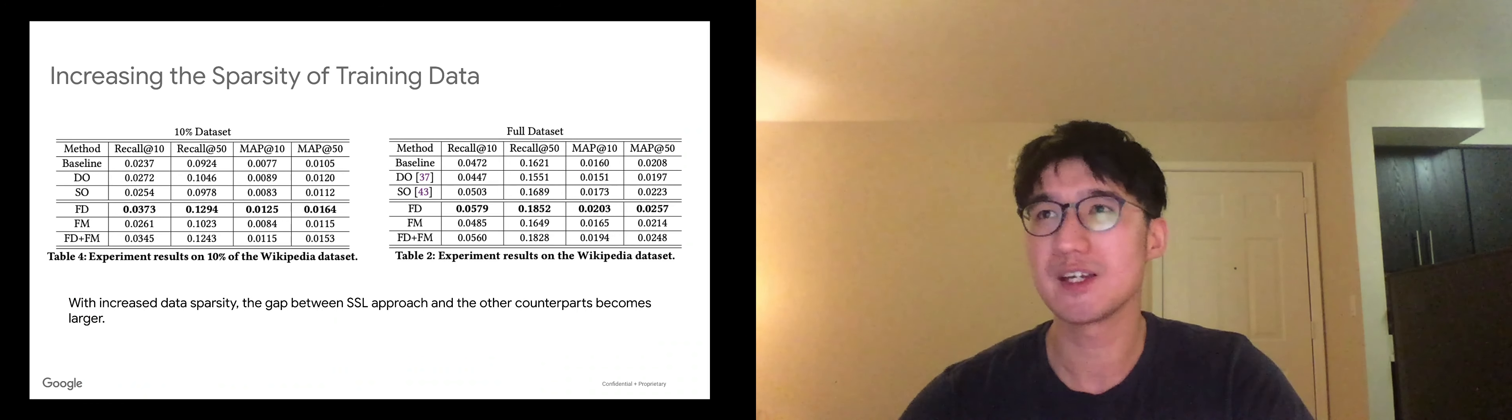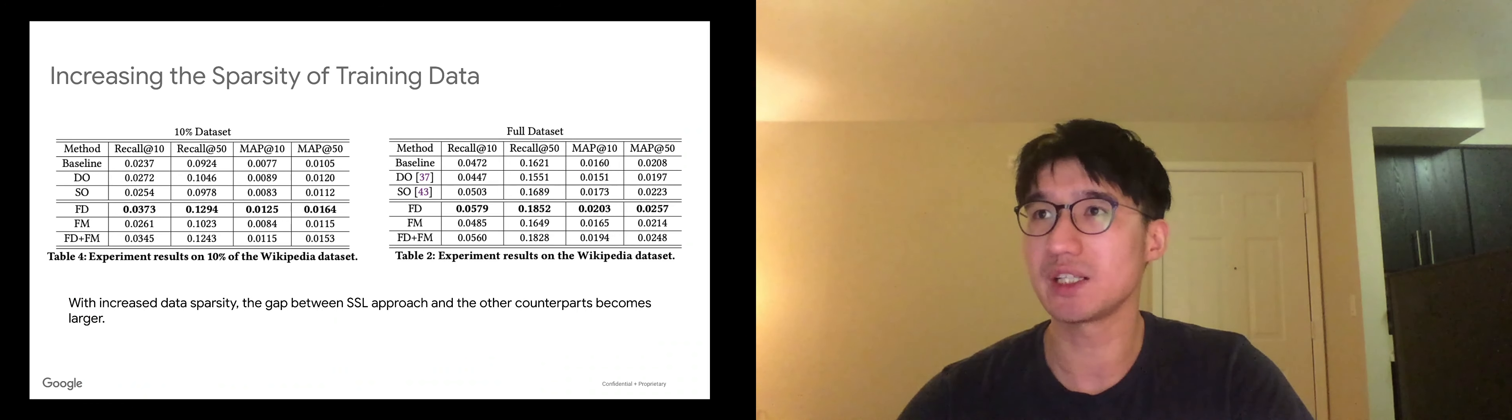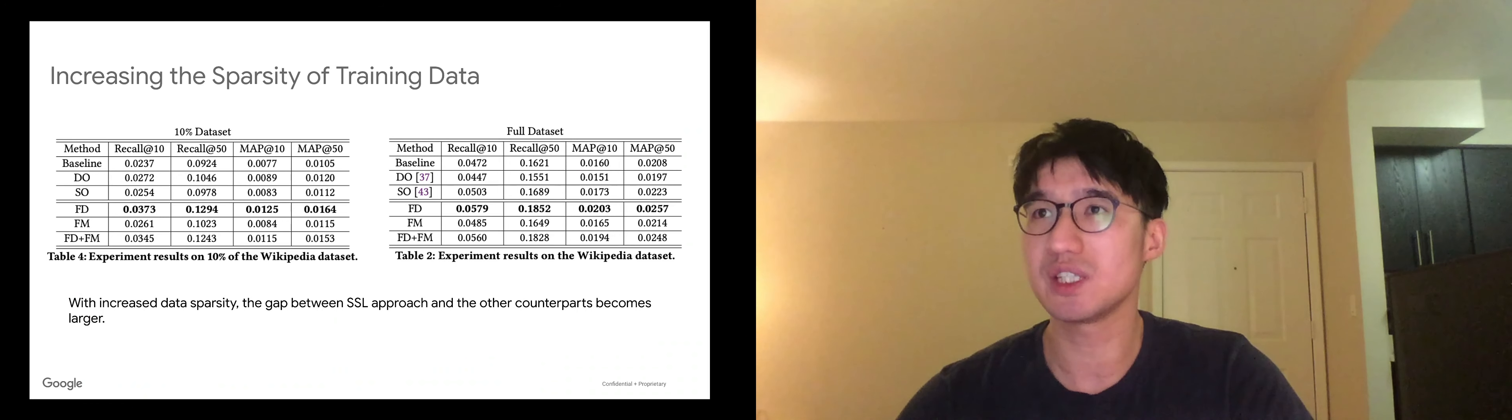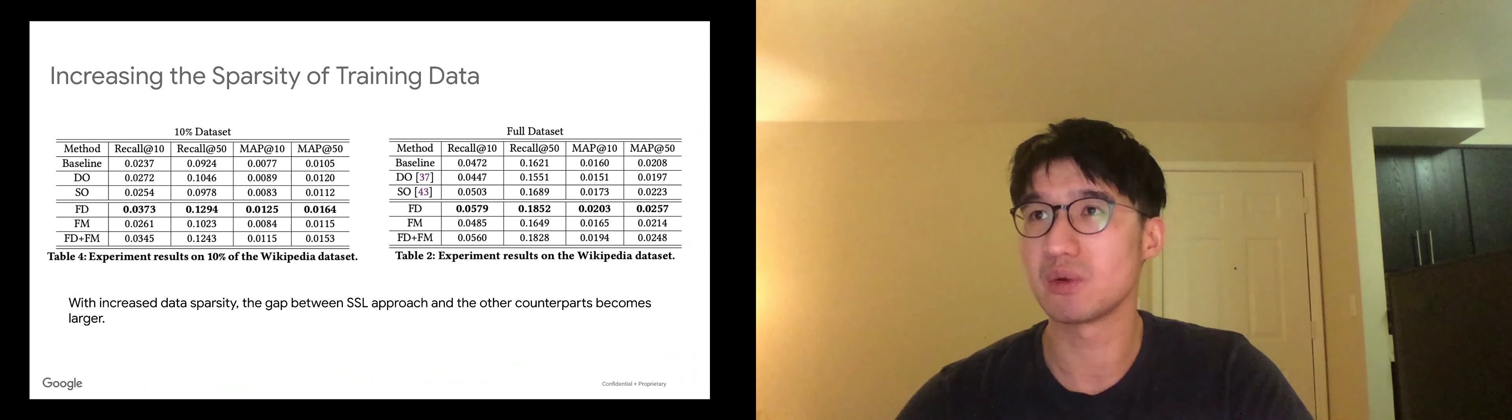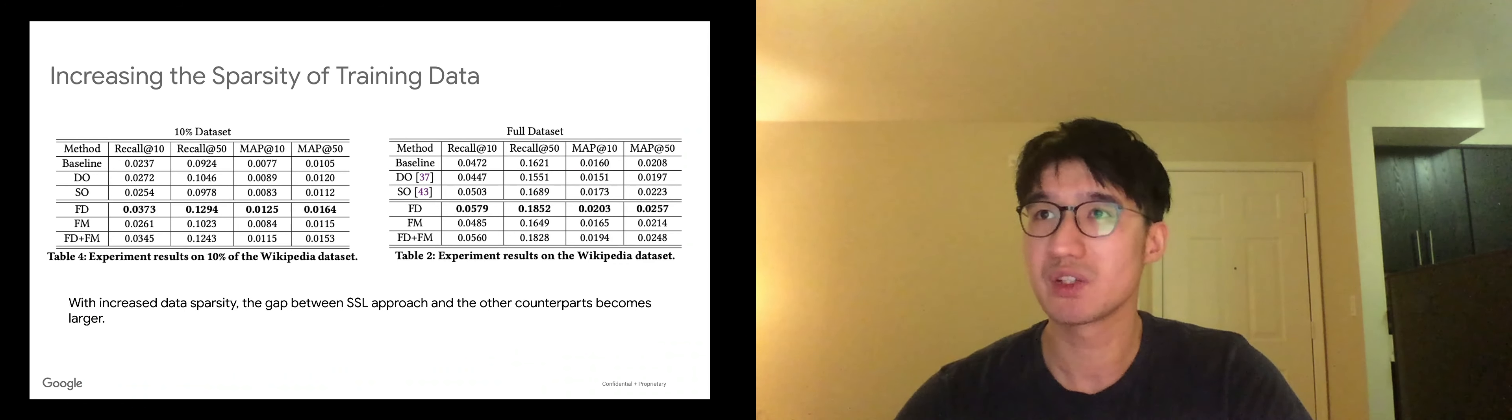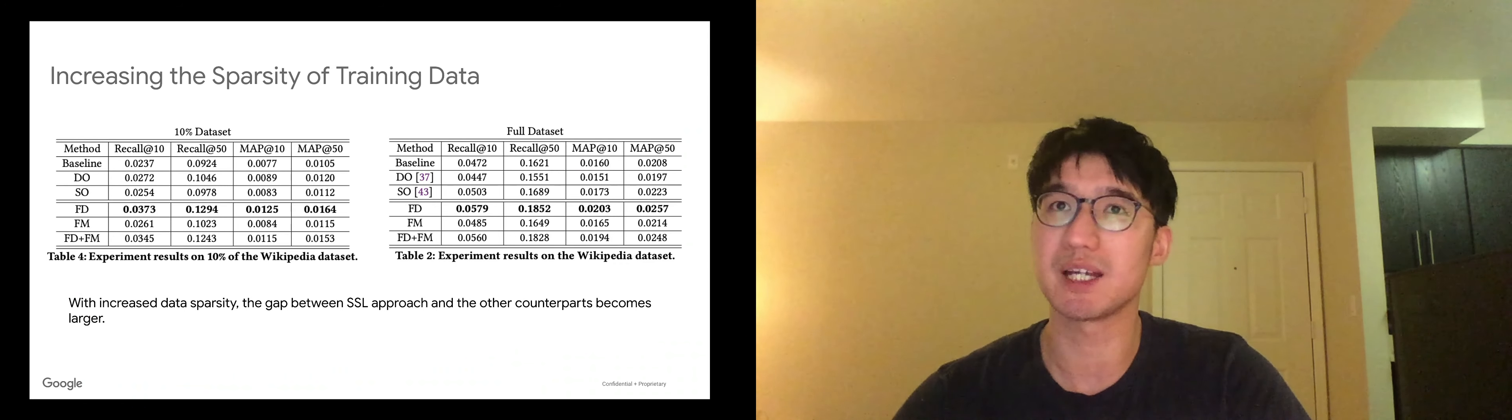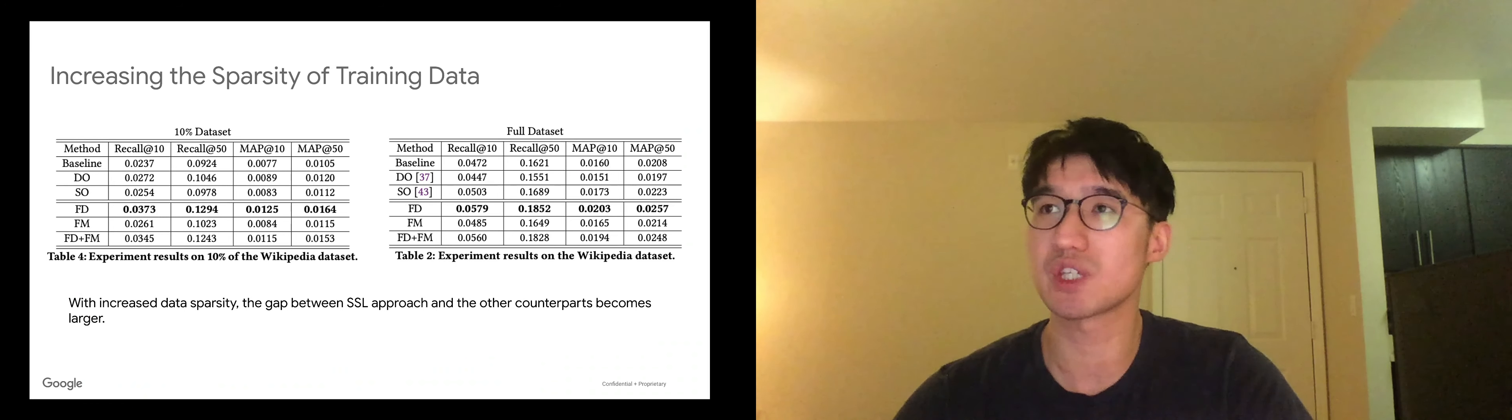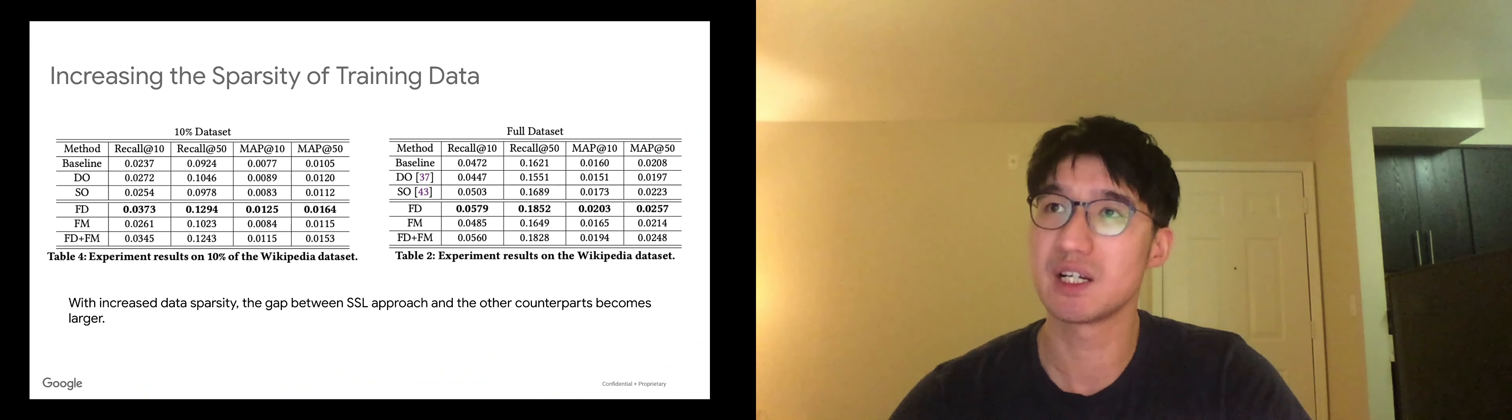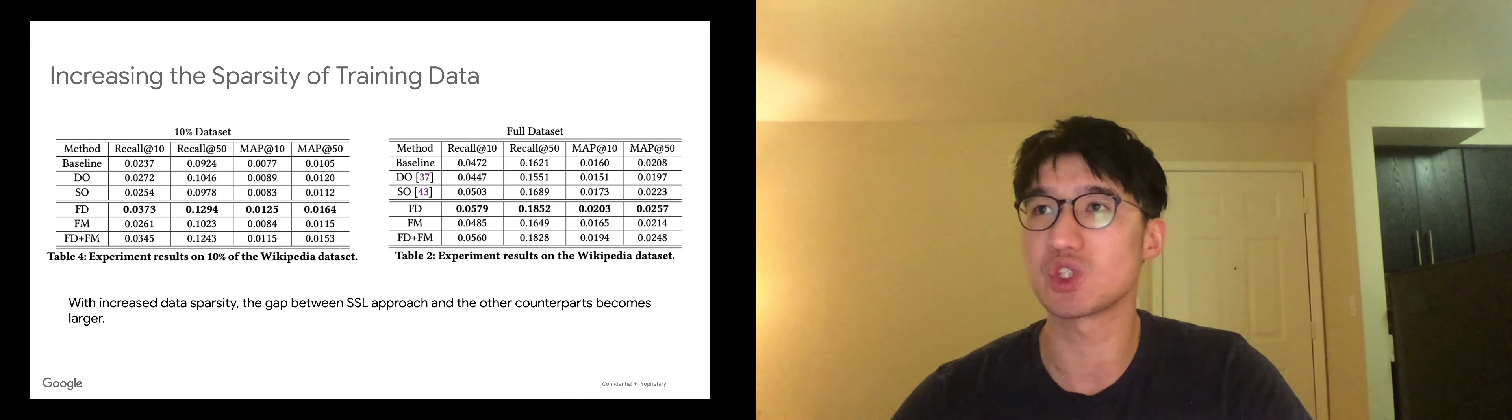So with increasing of the training data sparsity, we further see the gap of SSL become much larger. So this can be explained that SSL leverages unlabeled data. So with the decrease of the supervised training data, the SSL tasks become more useful.